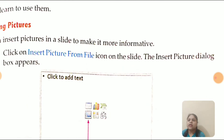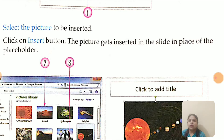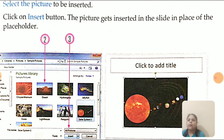Let us learn to use them. Inserting a picture: we can insert pictures in a slide to make it more informative. The steps are — first, click on the Insert Picture from File icon on the slide; the Insert Picture dialogue box will appear. Second, select the picture to be inserted. Third, click on the Insert button; the picture gets inserted in the slide in place of the placeholder.